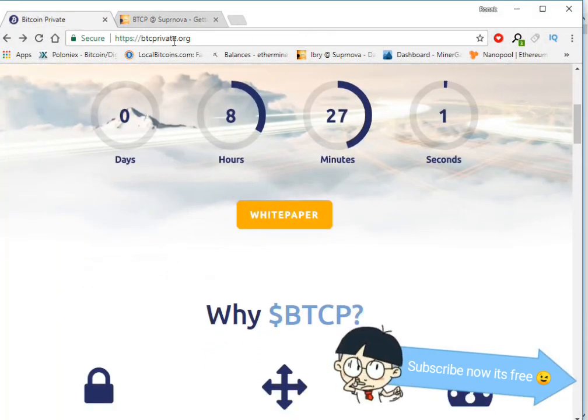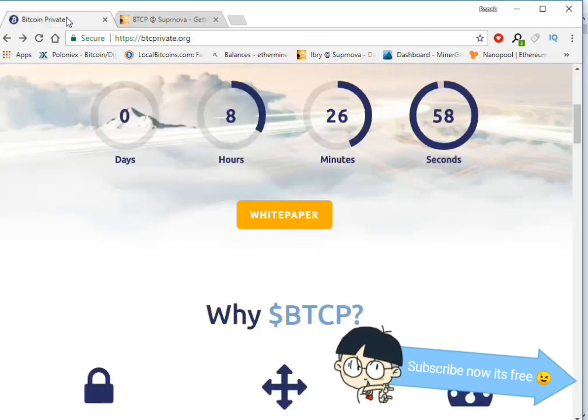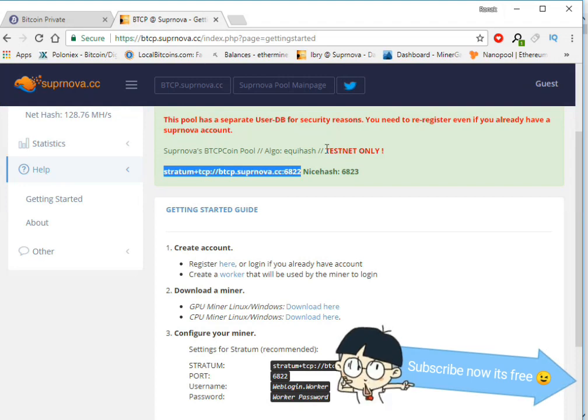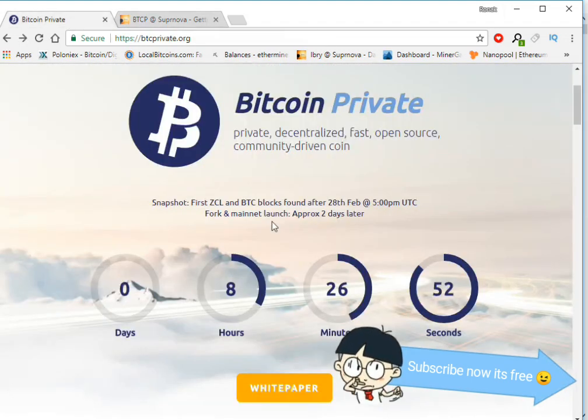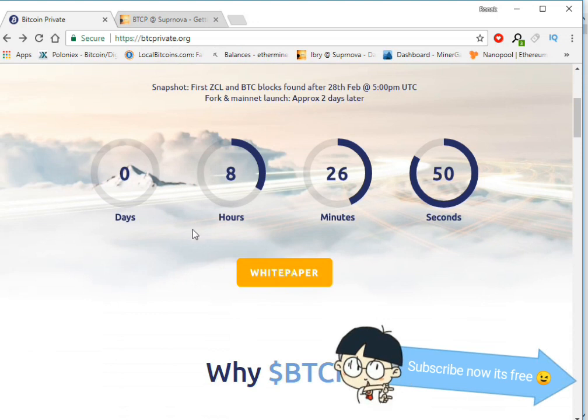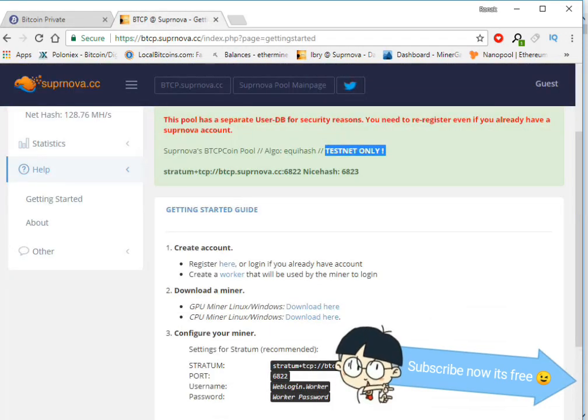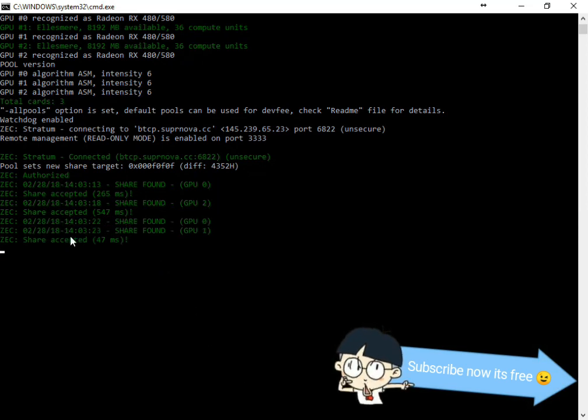After eight hours, this time this is a testnet, and after eight and a half hours later you can mine actual Bitcoin Private coin. Okay, my mining has started for Bitcoin Private.